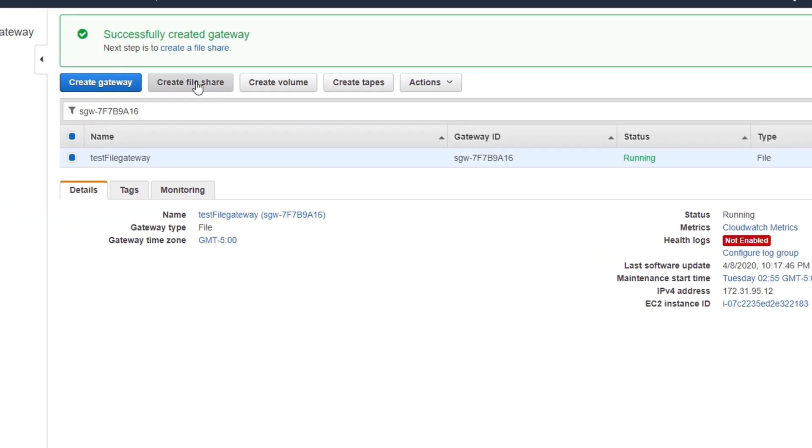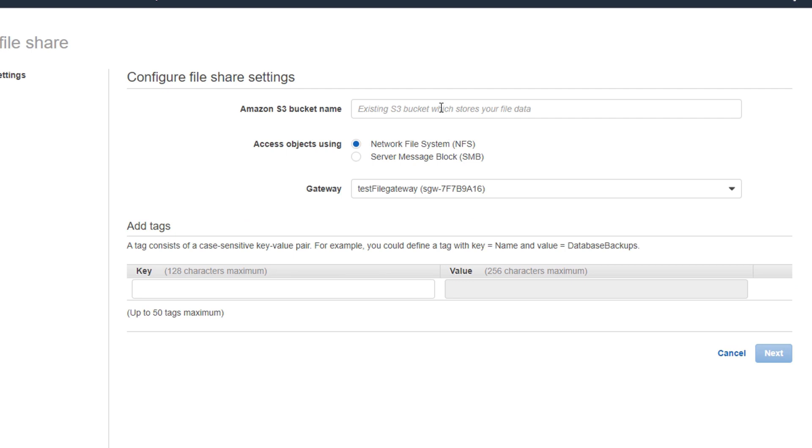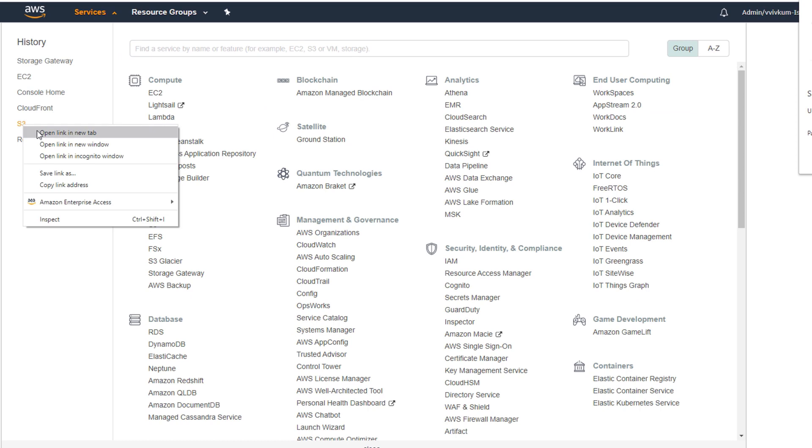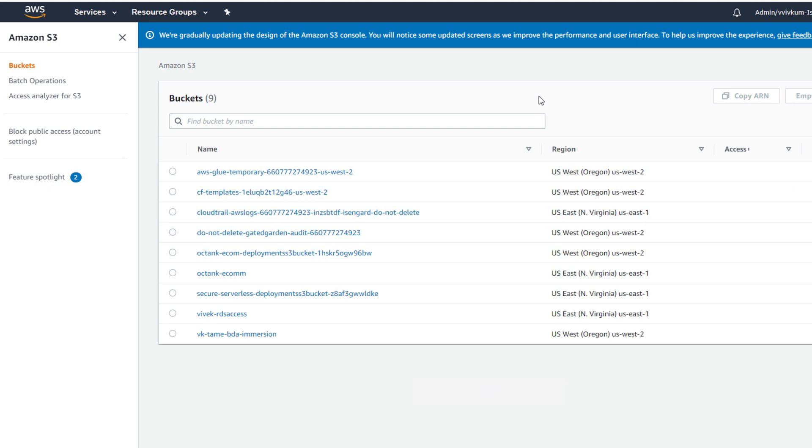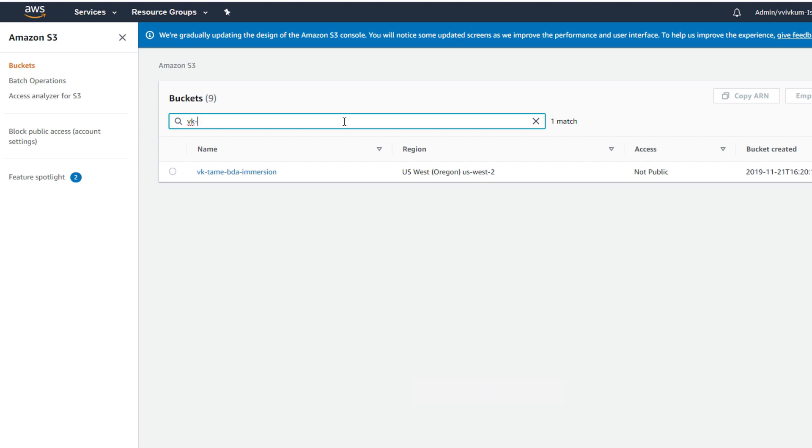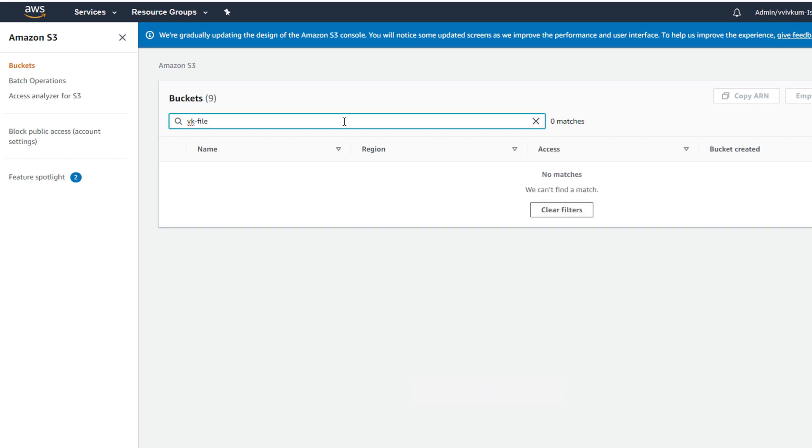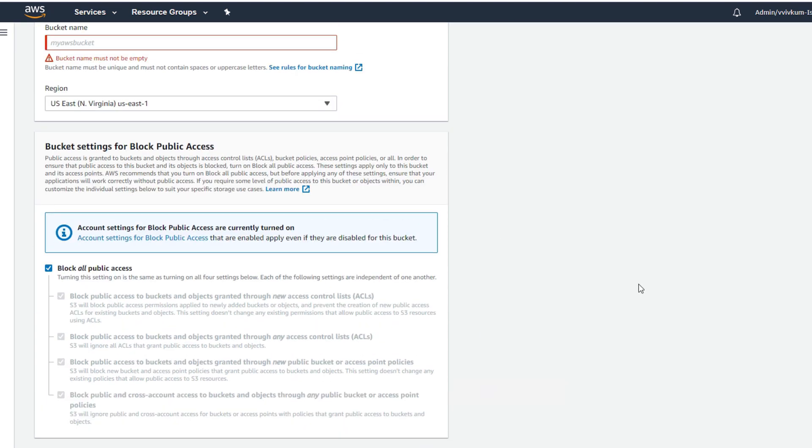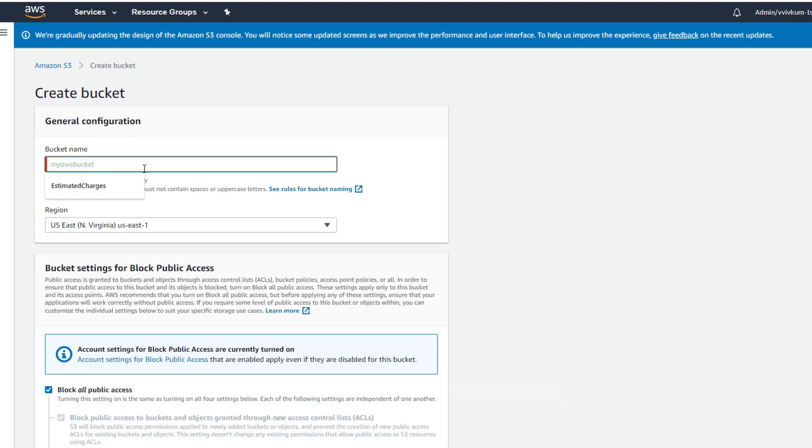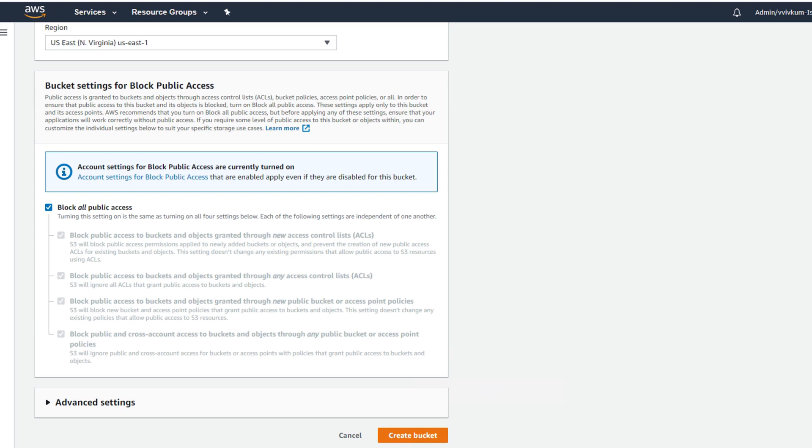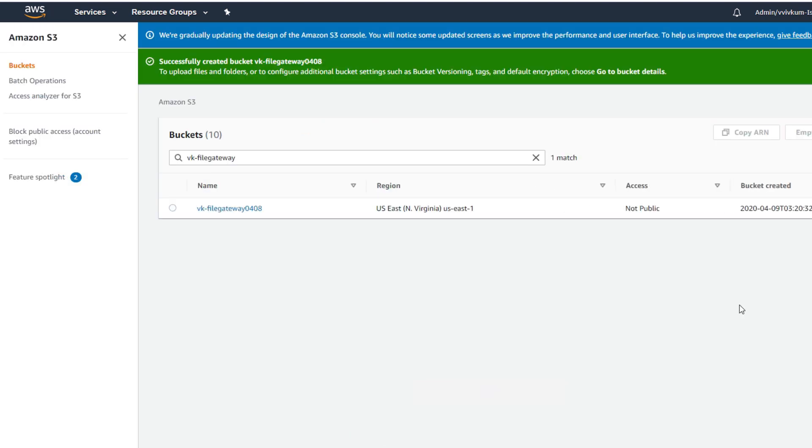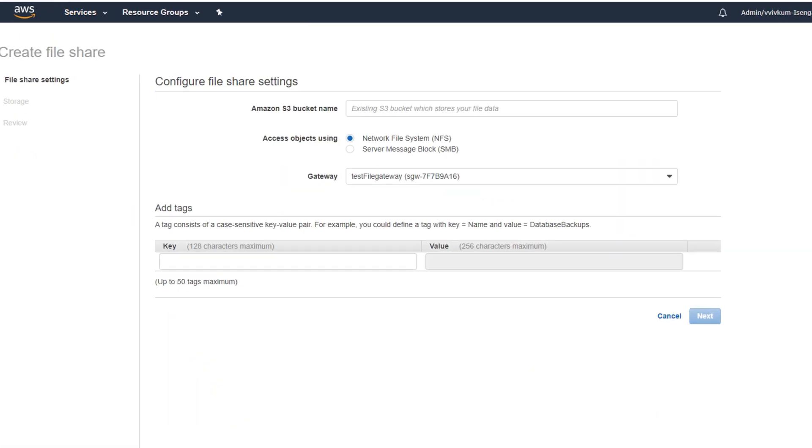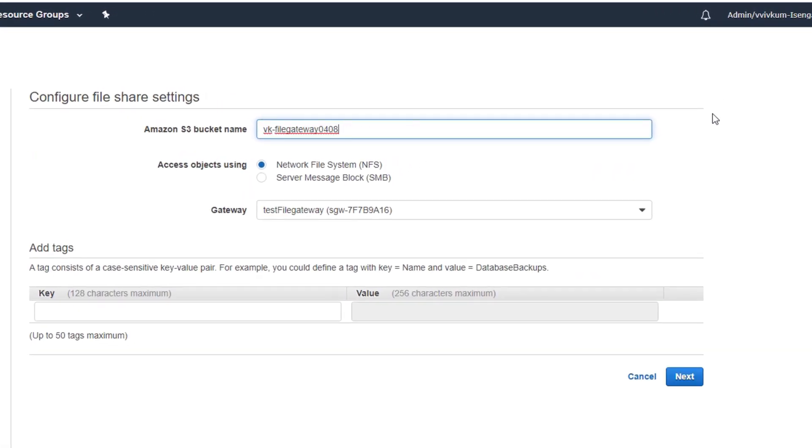Now I'm going to create a file share. For this purpose I need an S3 bucket where the actual data will be stored. I will go to S3 console and create a bucket. So it's vk-file-gateway. I'll copy this and create a bucket. Looks like my bucket name is already taken, so I'll give a new name with the date.